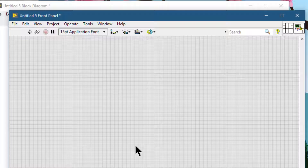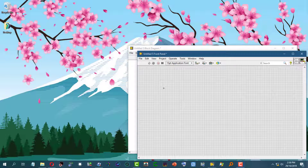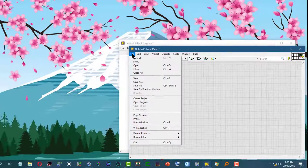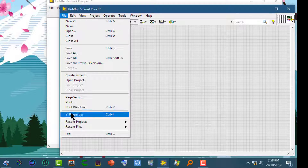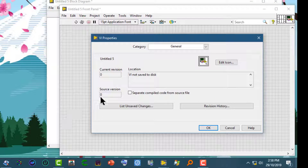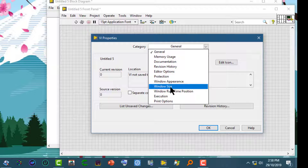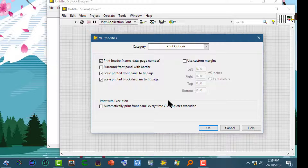In this tutorial we will see how we can set the printing options for the current VI. To select printing options for the currently loaded VI, go to the File menu, then VI Properties, and then from the Category Pulldown menu select Print Options. Here you can set the printing options that you would like to apply to the current VI.